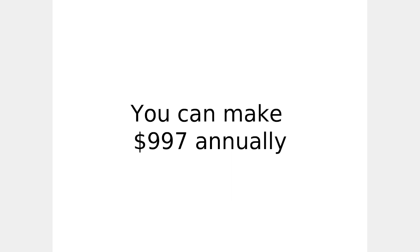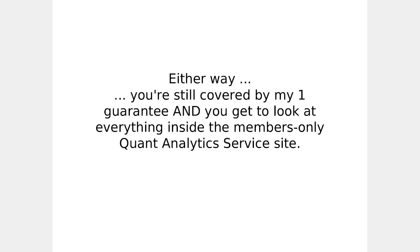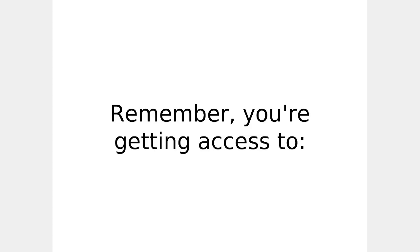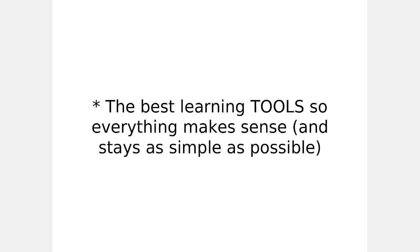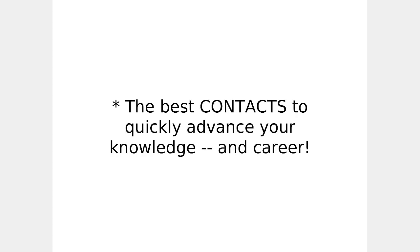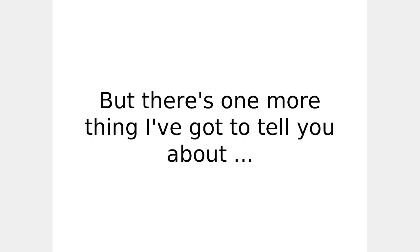Go to quantlabs.net slash quant hyphen analytics. Let's sum it up. You can make an annual payment $9.97. Either way, you're still covered by my guarantee, and you get to look at everything inside the members-only service, quant analytics service site. Remember, you're going to get access to the very best, lowest-cost technologies that really work, both individually and together as part of a profitable system. The best learning tools, so everything makes sense and stays as simple as possible. The best contacts to quickly advance your knowledge and career.